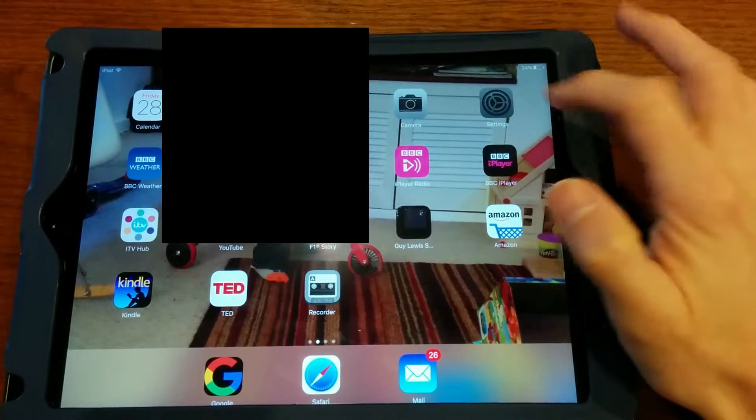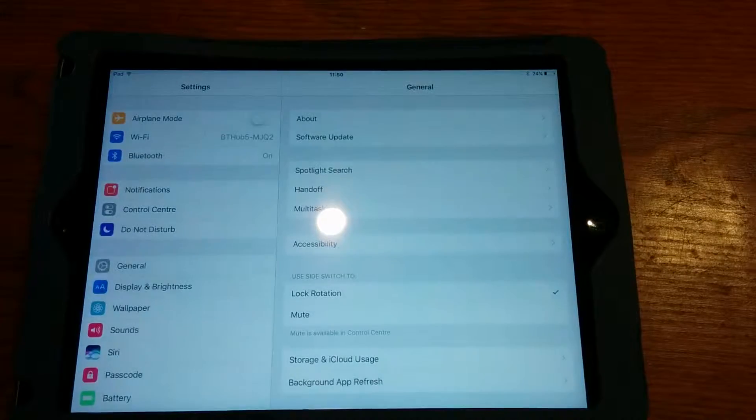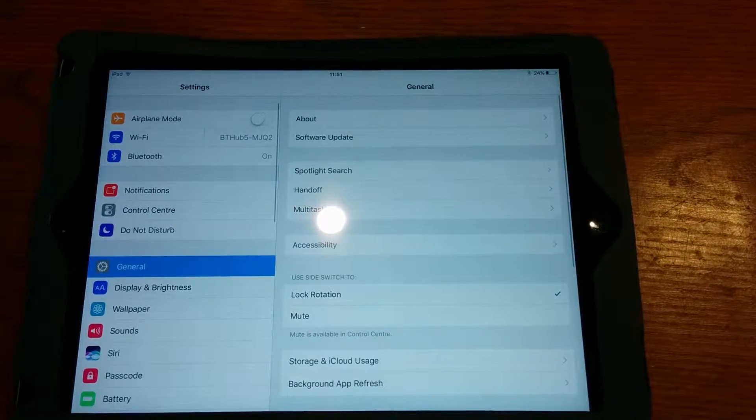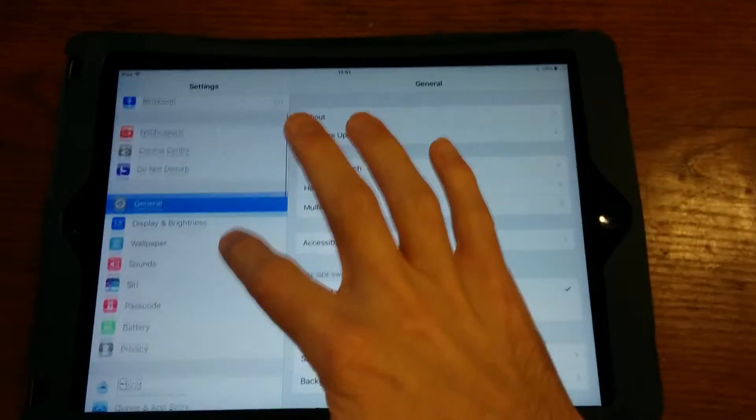These instructions are for iOS 10.0.2 and possibly above. First, go to Settings on one of the home screens.